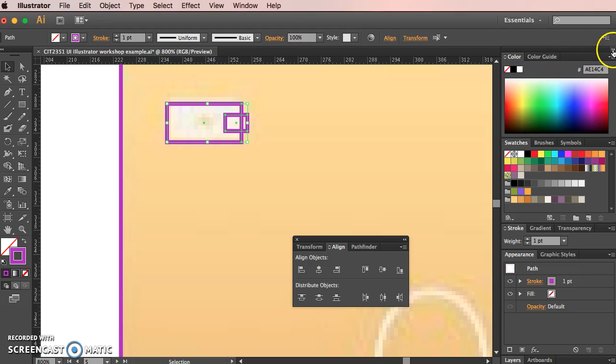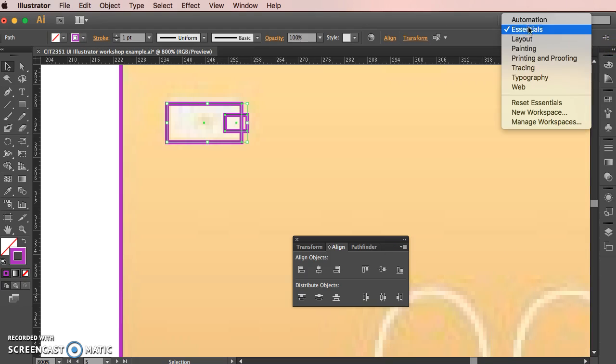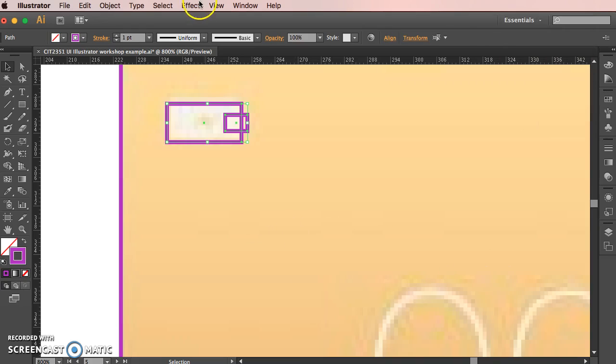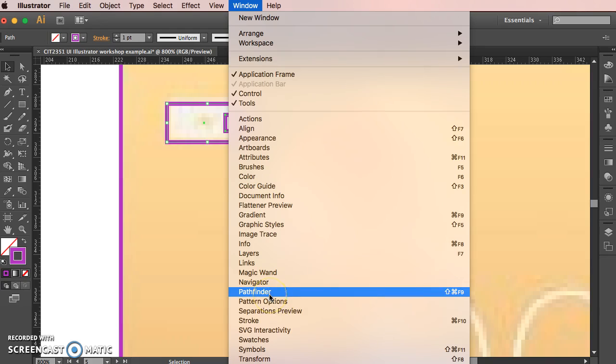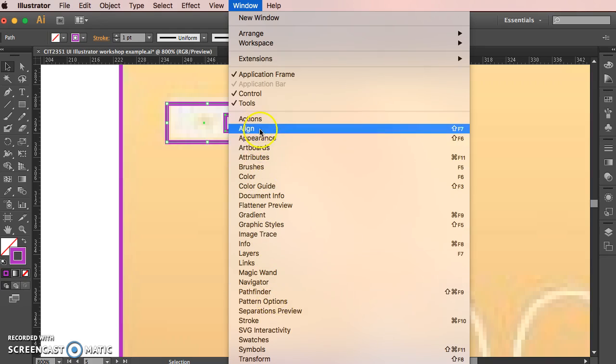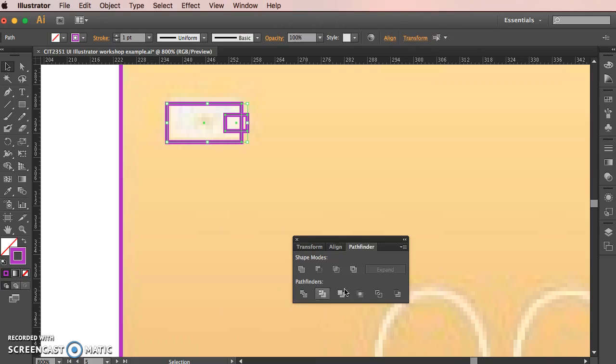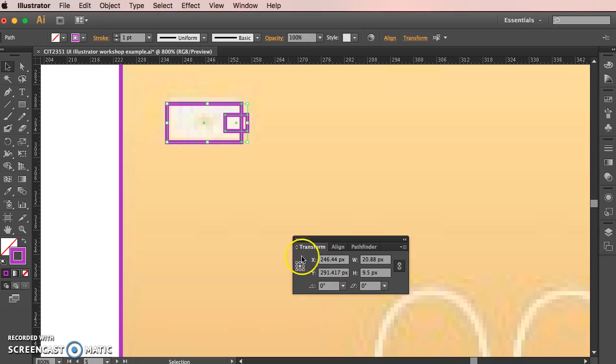So by default if you have the normal essentials thing set up, this won't be visible, so I'm just going to hide it and show you where to find it. You can find pathfinder underneath the window menu. Same with alignment. They usually come docked together with transform as well if you want to change the size or skew an object and change your reference points.